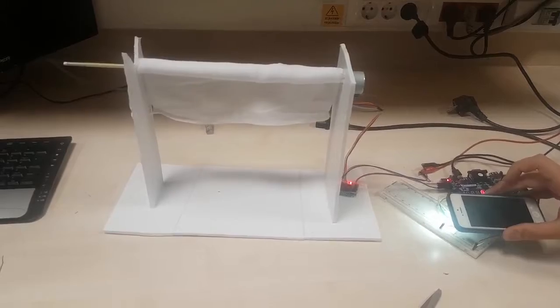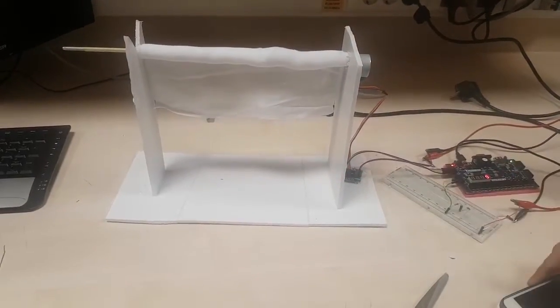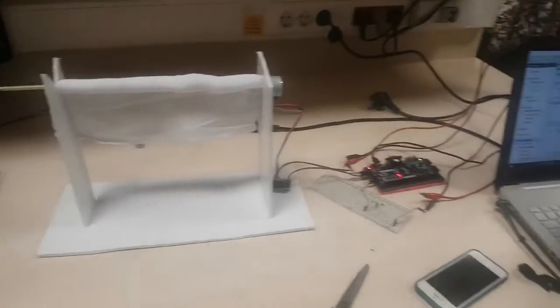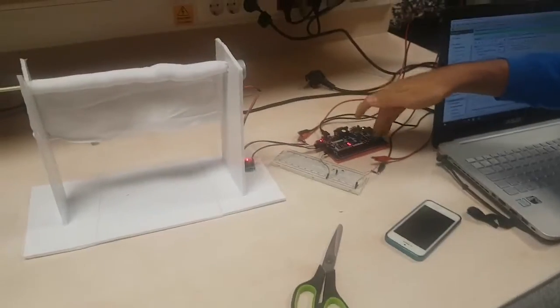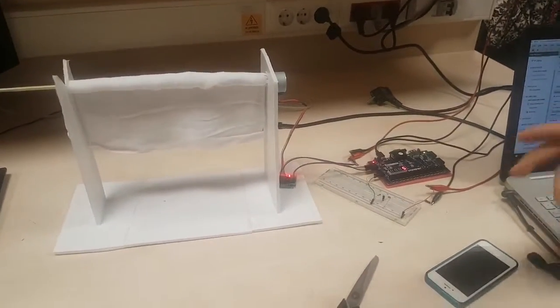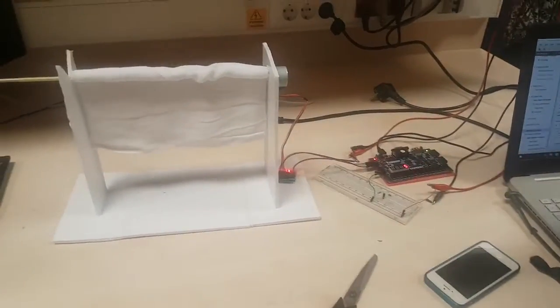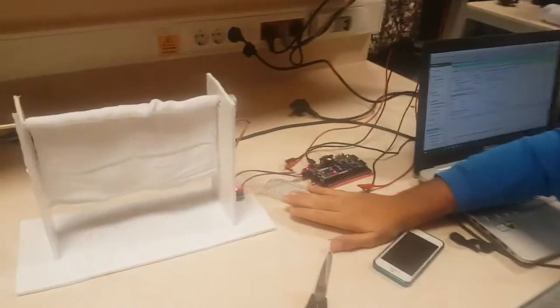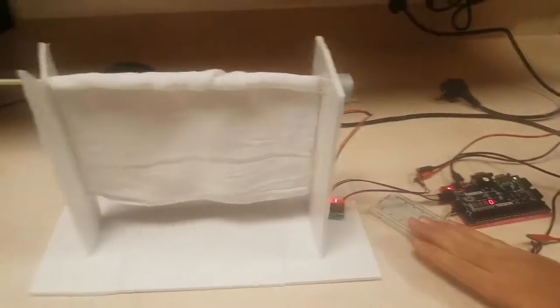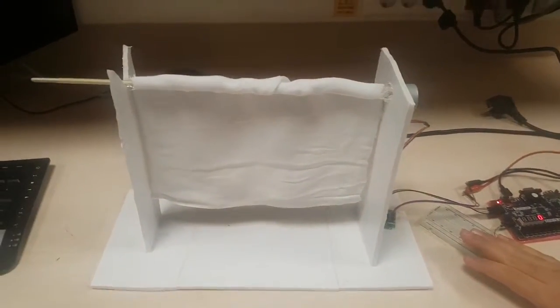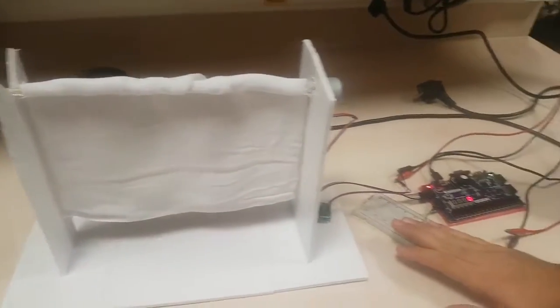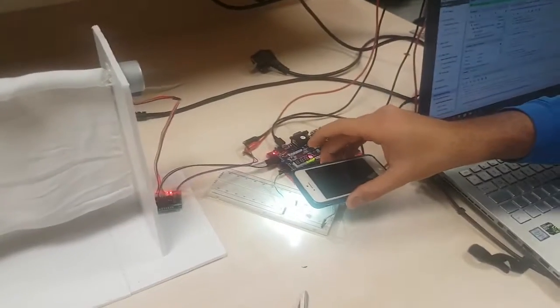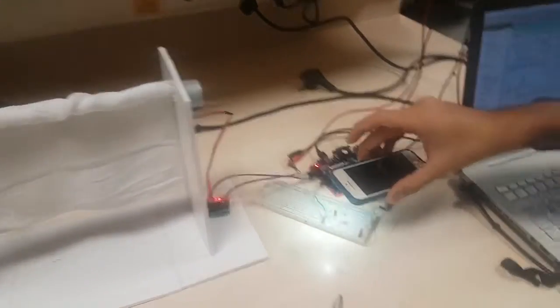I have eight states in the curtain for 16 light levels. That makes two light levels for each state. When I put my hand, the light level will go down and the curtain will go down also. This represents the night situation, and the day situation is when more light is coming to the sensor.